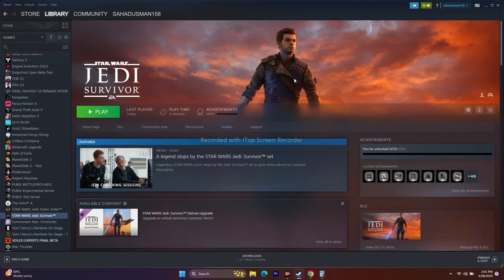These are all the possible workarounds to try when you're having crashing or other issues with Star Wars Jedi Survivor. I hope this video is helpful. If you found it helpful, don't forget to subscribe and click the bell icon for more notifications. See you soon in the next video — peace out, bye bye.